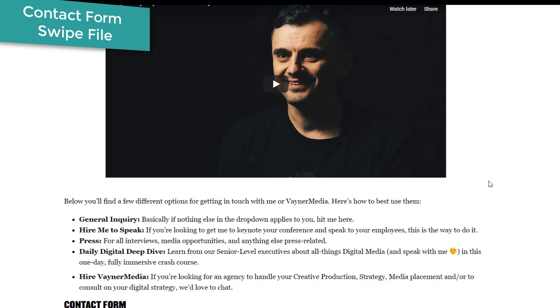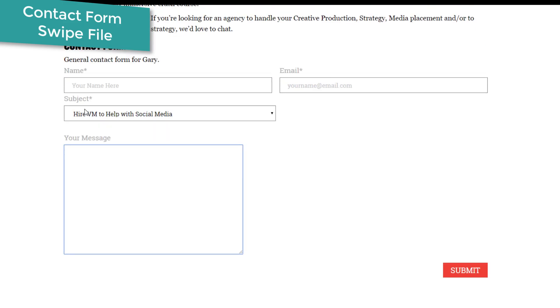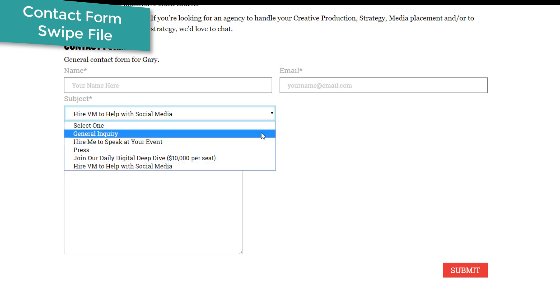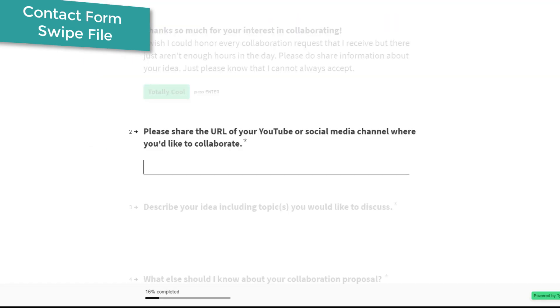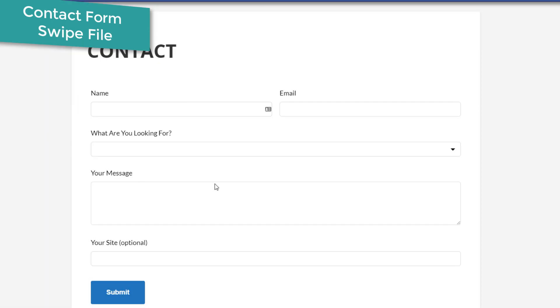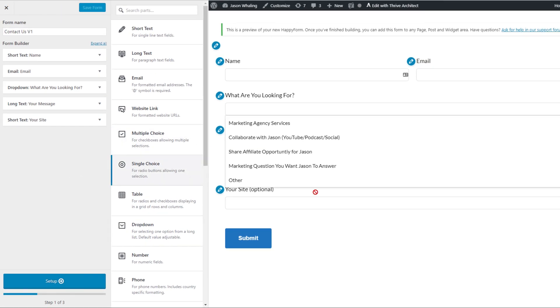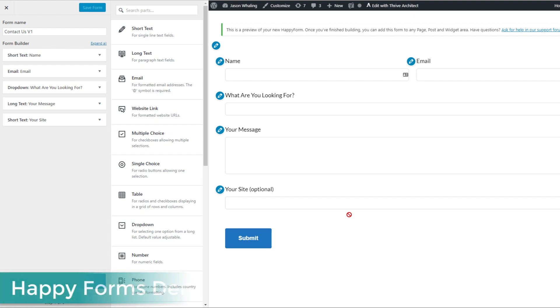And finally, Gary Vaynerchuk's actual site. This is a great example of a real basic contact form. Just name, email, drop down menu of the types of actions he wants people to be taking, and then your message. As you can see, all three of these are pretty similar. That's how I came up with the design of my contact form. We'll go back in here and now we'll start diving into the actual bells and whistles of Happy Forms.